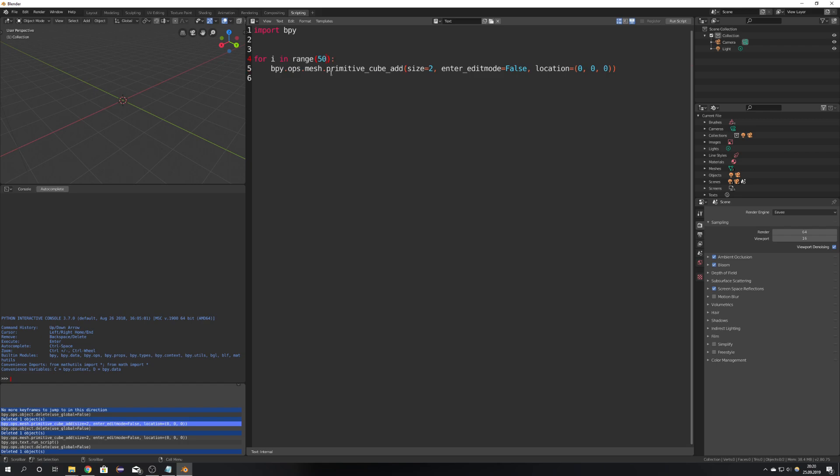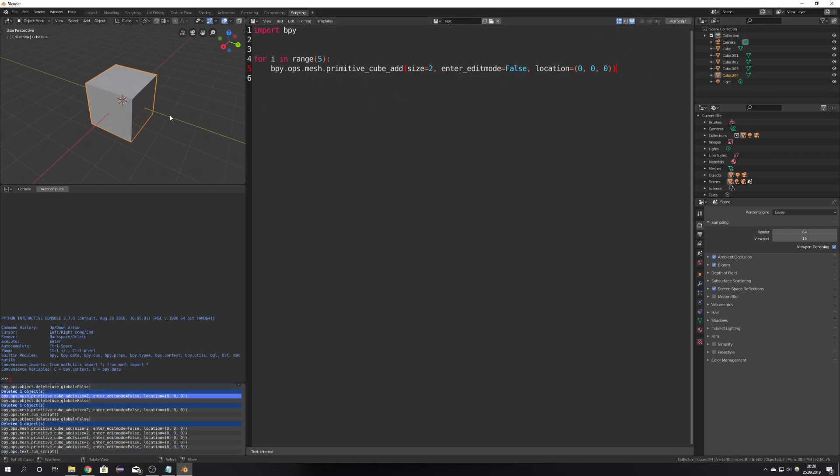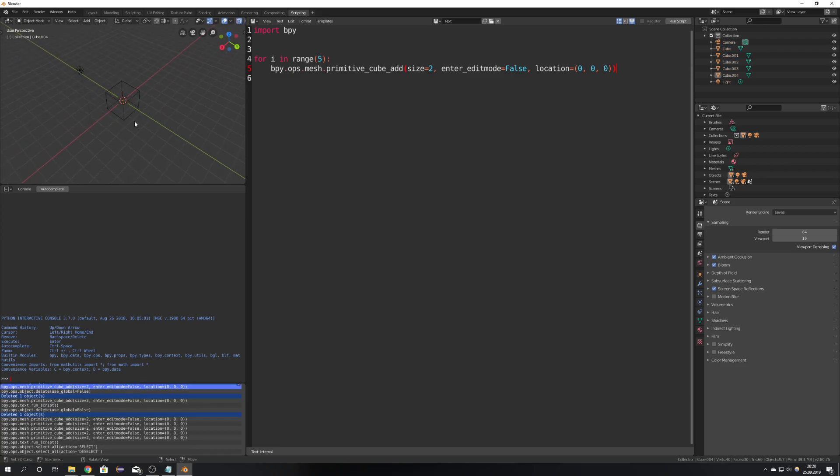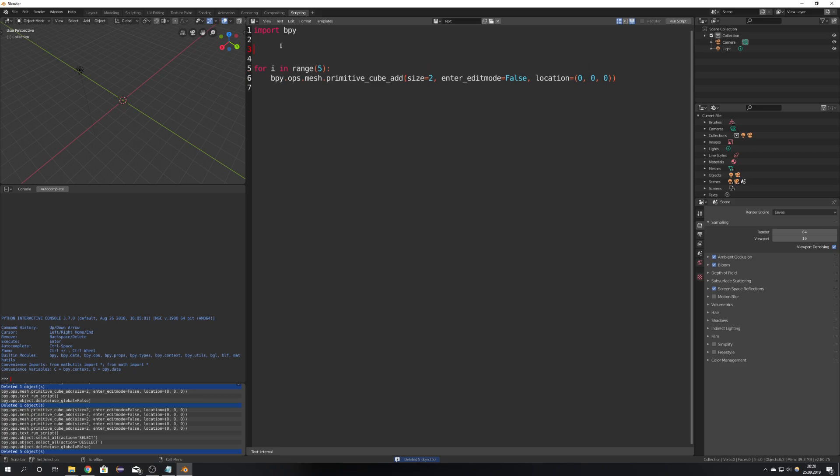Okay if I would now go ahead and maybe I should not go with 50 but with 5 and if I would now go ahead and run the script we can see that 5 cubes got added like this and now to control our count further we will add a variable called count give it a default value of 5 which automatically makes it an integer and add the variable into the brackets.